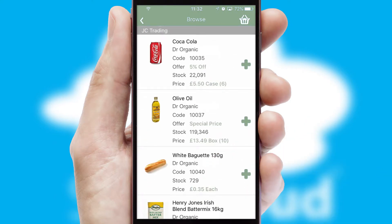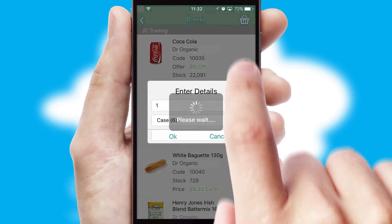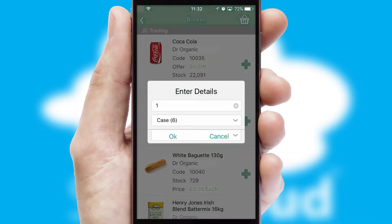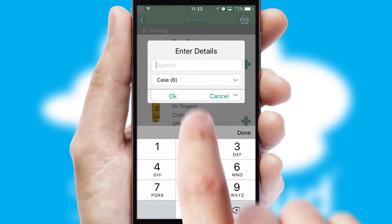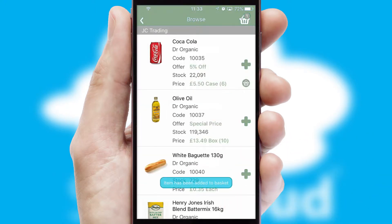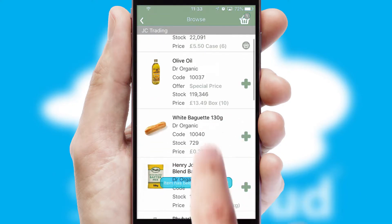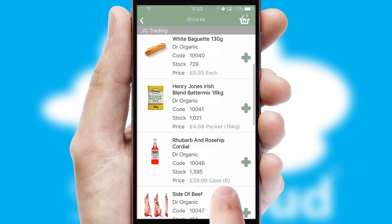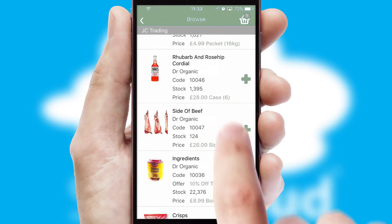Once you have found the required item, simply click, enter the required quantity, unit of measure, and then confirm. A basket icon will appear beside the product to confirm it has been added to your order.